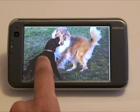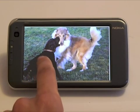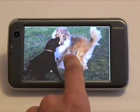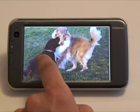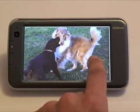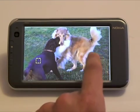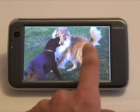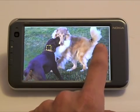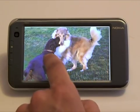We present a method for interactive image editing using a simple point-and-swipe interface. Our method is fast and is especially suited for touchscreen-based mobile devices such as digital cameras and camera phones.